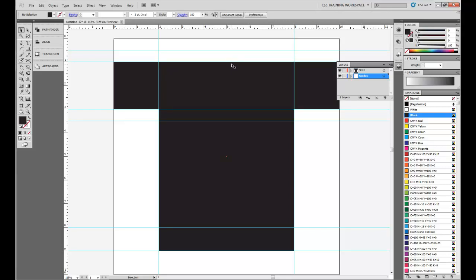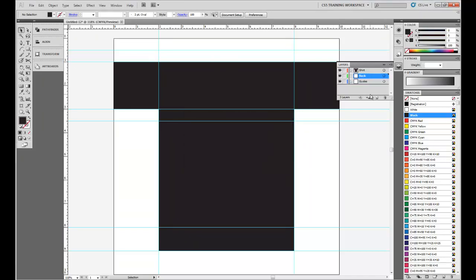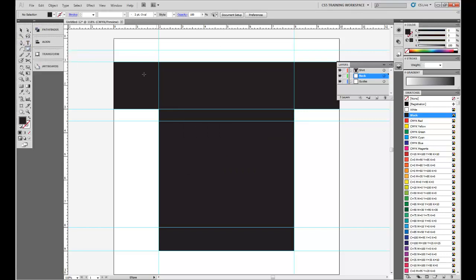Next thing we're going to do is make the neck for our shirt, so we're going to push Ctrl-Alt-L to create a new layer. We're going to call this the neck, and for our neck, we're going to use the ellipsis tool. We're going to have it lined up perfectly, so you can see the guides help with that. We're going to have it at five inches.